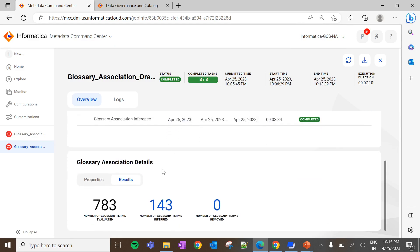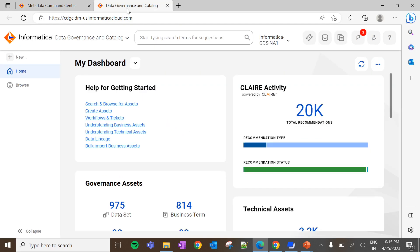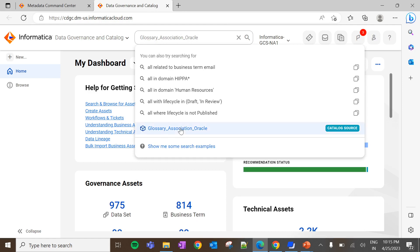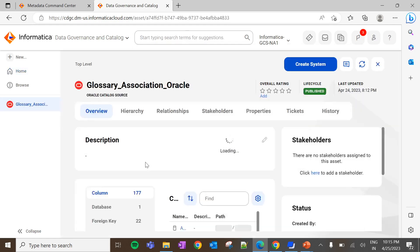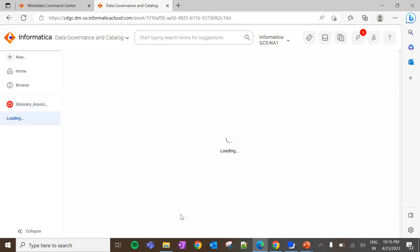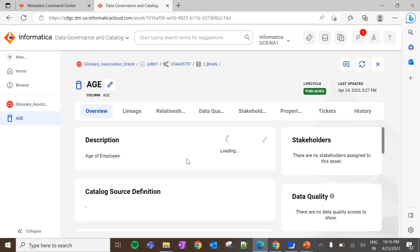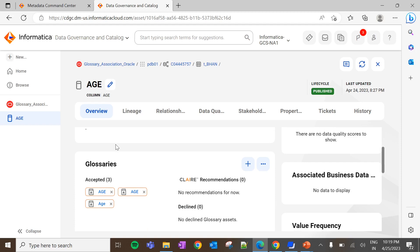Now the job is completed. Here we can see the list of clauses evaluated and inferred as part of this job. Now let's navigate to the data governance and catalog. Let me search for the catalog source and navigate to one of the columns. Under the Glossary section, we can see three business terms automatically associated to the technical asset. Since we selected 'Enable Auto Acceptance', these business terms matched the technical asset with more than 90% confidence score. This is how Enable Auto Acceptance works along with the CLARE recommendation.